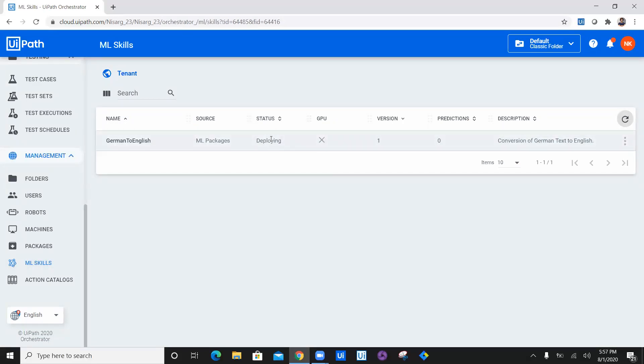It will take a couple of seconds or a couple of minutes to deploy this package. And then once it is deployed, the status will change to available, and then you can go ahead and start predictions.